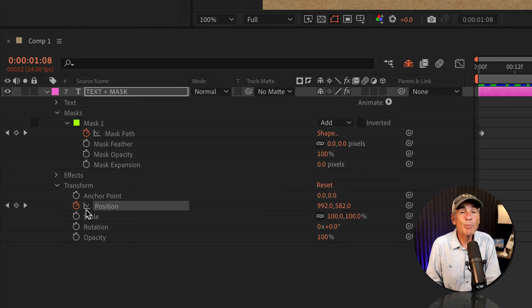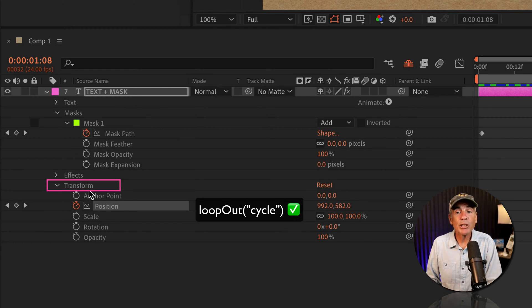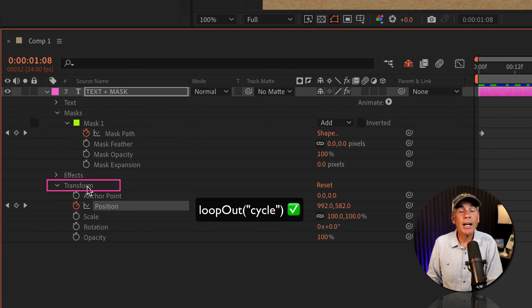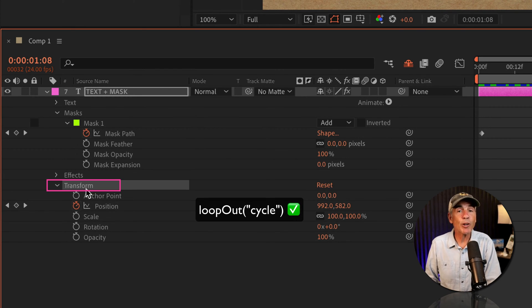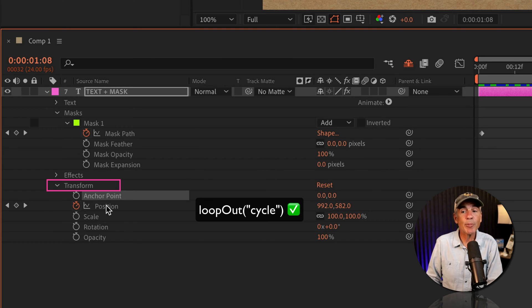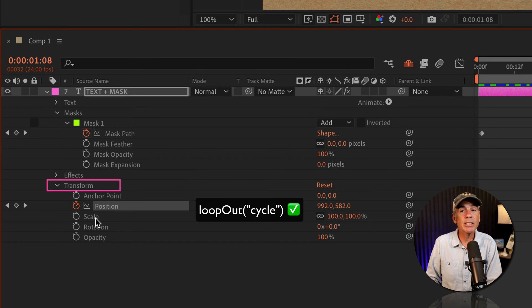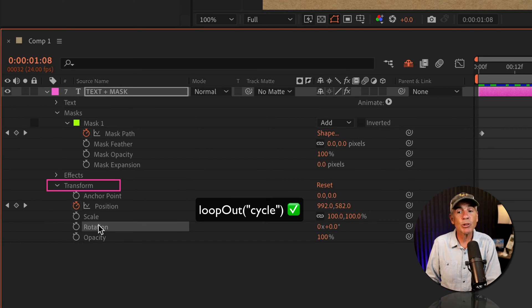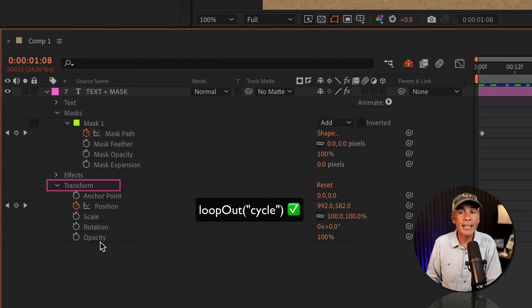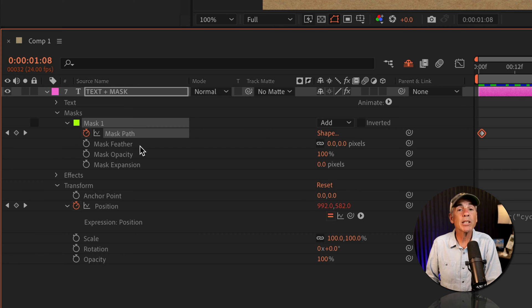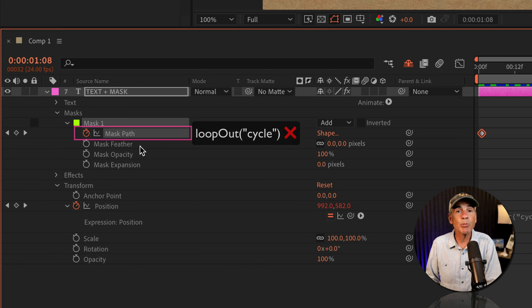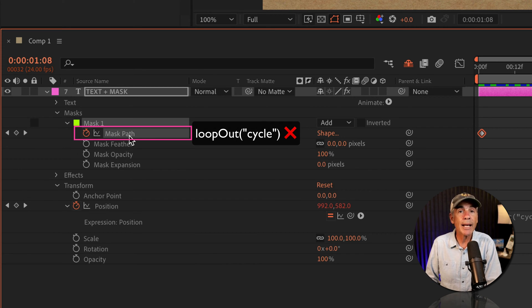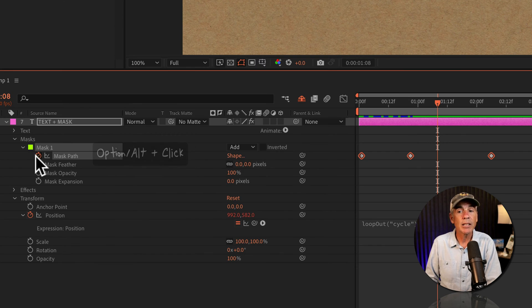So the loop out expressions will work on the transform properties of a layer. So that's anchor point, position, scale, rotation, opacity, but the loop out expressions will not work on mask paths or shape paths animations.